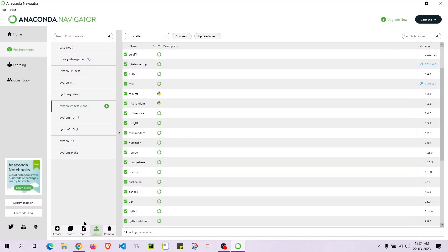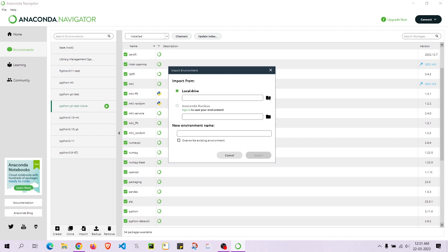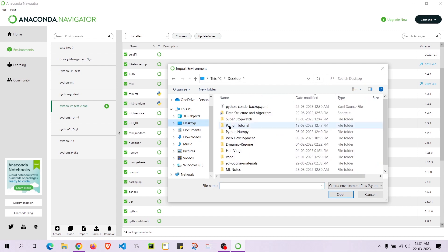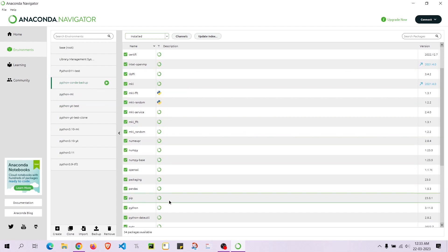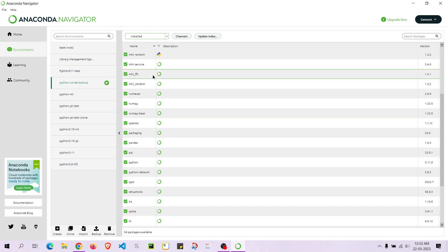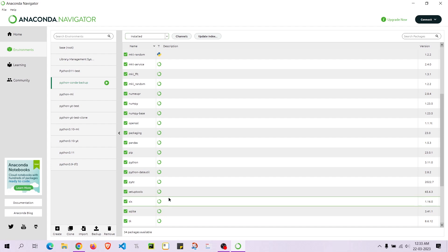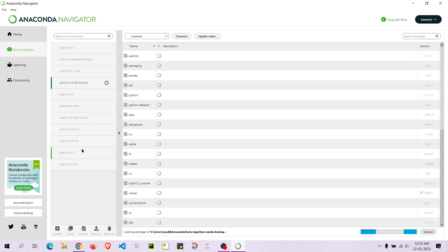Since we backed it up, we can also import it back. I'll go to Import, navigate to the Desktop, select python_conda_backup.yaml, and it will be named 'python_conda_backup'. It was able to install all the packages from the backup — I can see 34 packages available, so the import was successful.